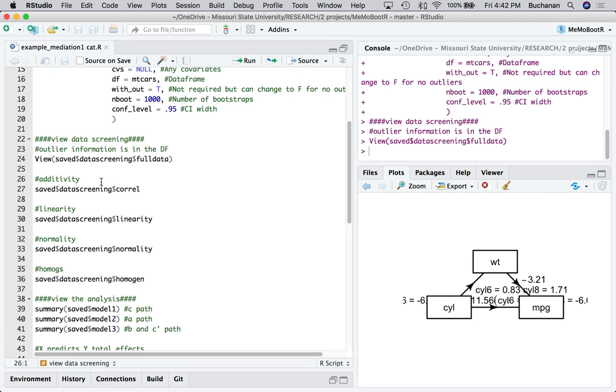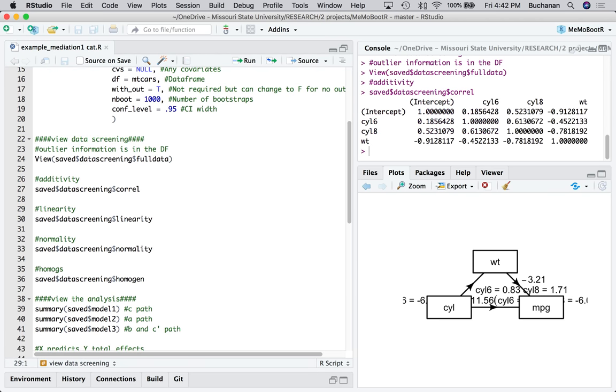Now, I can look at my correlations to make sure I don't have any exceedingly high correlations. In a mediation analysis, you expect big numbers. So, we just don't want any that are like 0.99, really. Don't look at the intercept one. Look here. And most of them, I mean, some pretty high correlated numbers, but nothing too crazy.